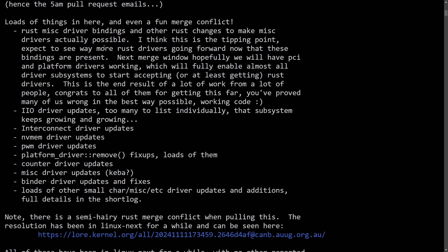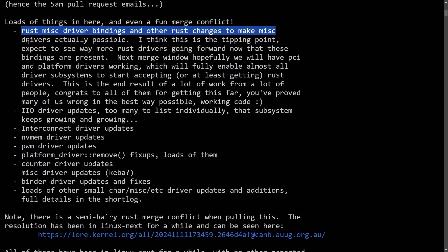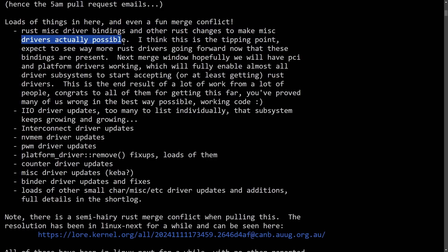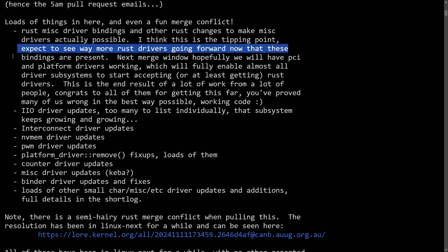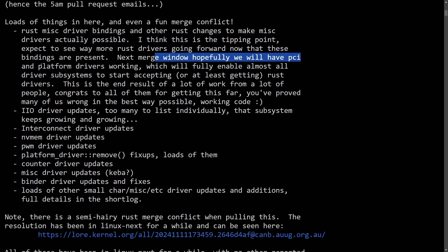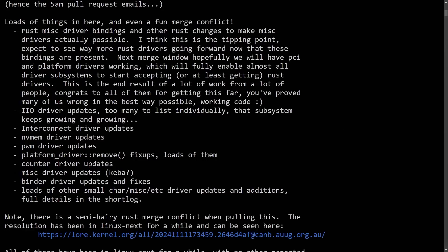What's particularly interesting here is that we are getting a bunch of Rust miscellaneous driver bindings and other Rust changes to make miscellaneous drivers actually possible. I think this is the tipping point, which is a big deal coming from Greg, to expect to see way more Rust drivers going forward now that these bindings are present. Even talking about the next merge window, hopefully we will have PCI and platform drivers working, and this is very interesting as we get more incremental adoption of Rust being in the Linux kernel. Of course it's not replacing C, but it is being added as an optional language for very specific drivers and subsystems.